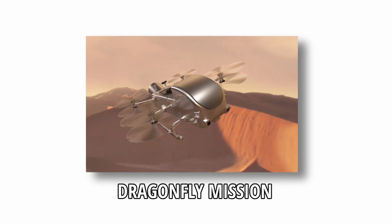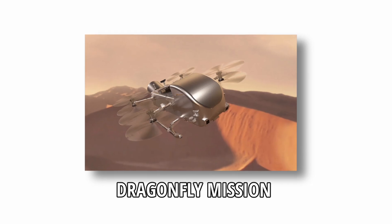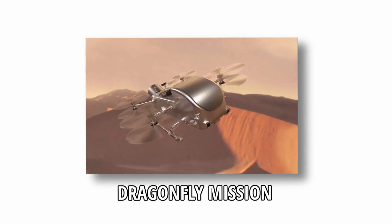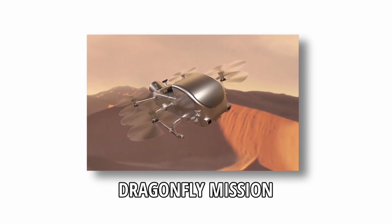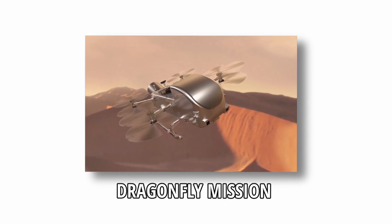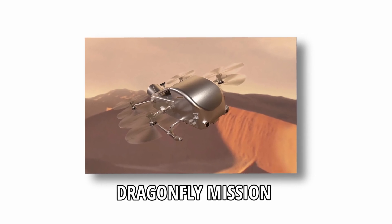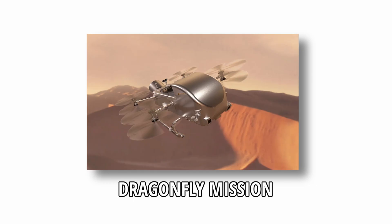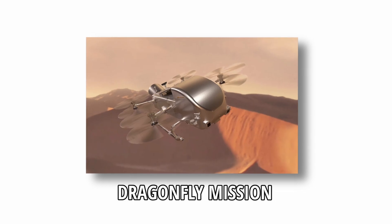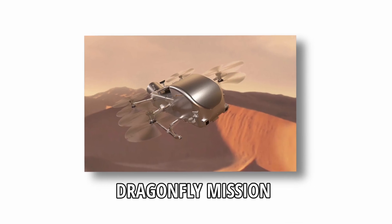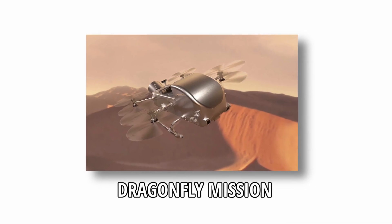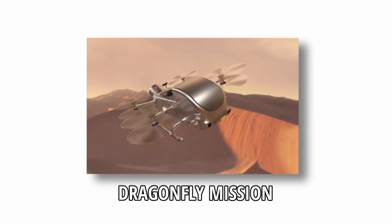NASA's Dragonfly mission, a nuclear-powered rotorcraft scheduled for launch in 2028, will explore Titan's surface to investigate its organic chemistry and search for potential biosignatures.